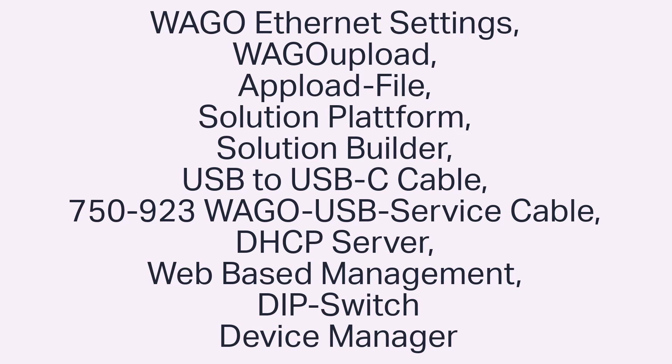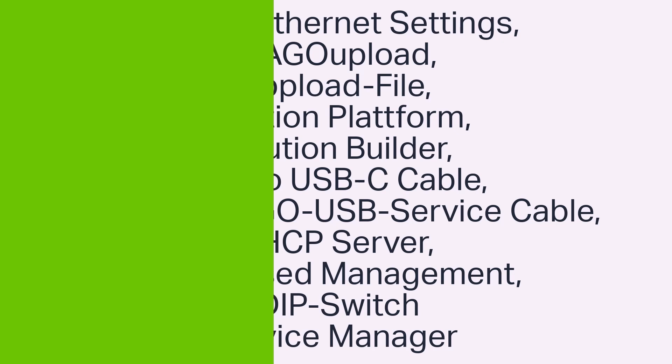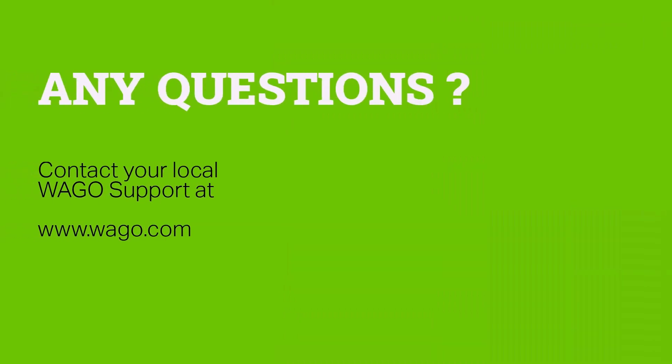And that's the end of our tutorial on how to connect to a controller and how to assign an IP address. Please give us a thumbs up if you found this video helpful, subscribe to the channel, and contact the WAGO Support Center if you have any questions.